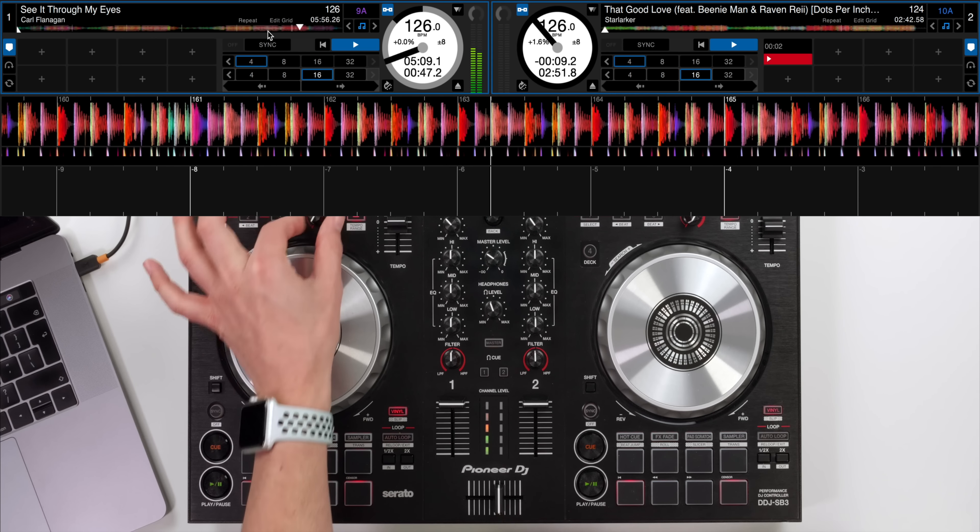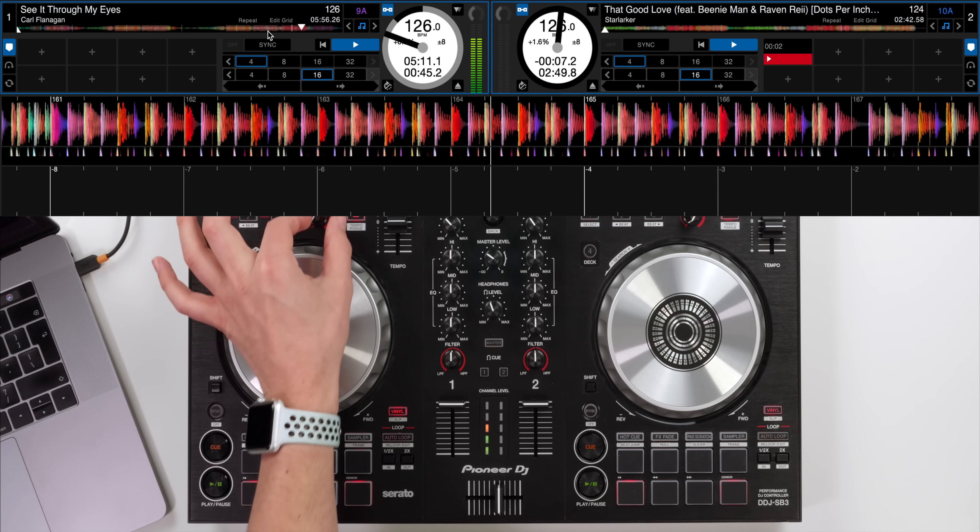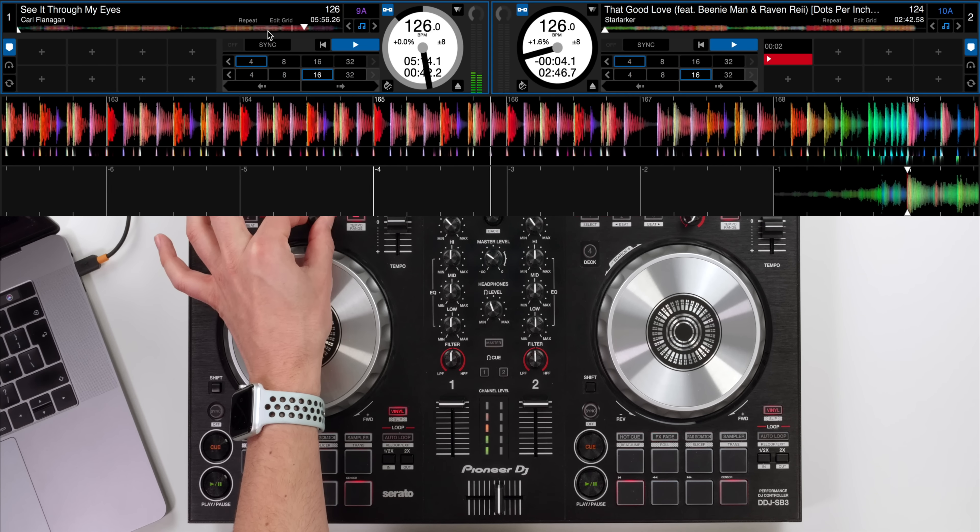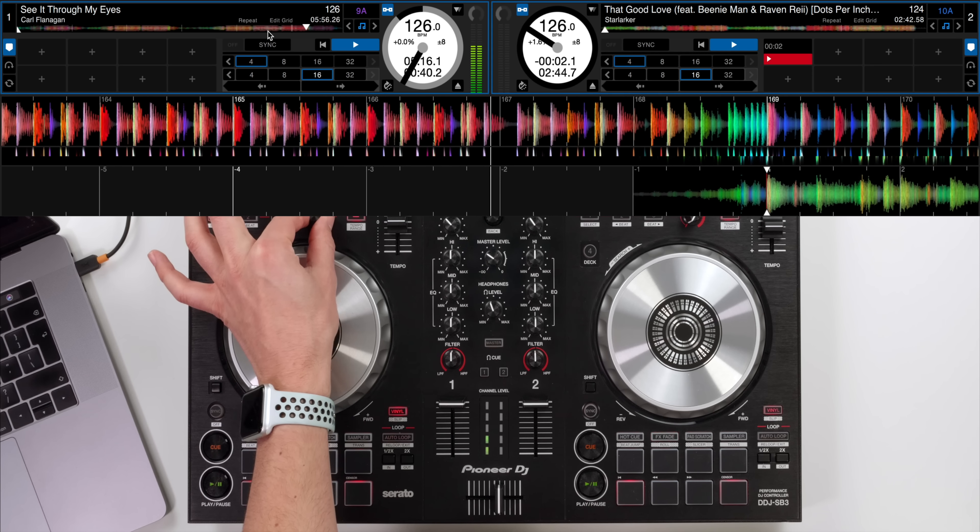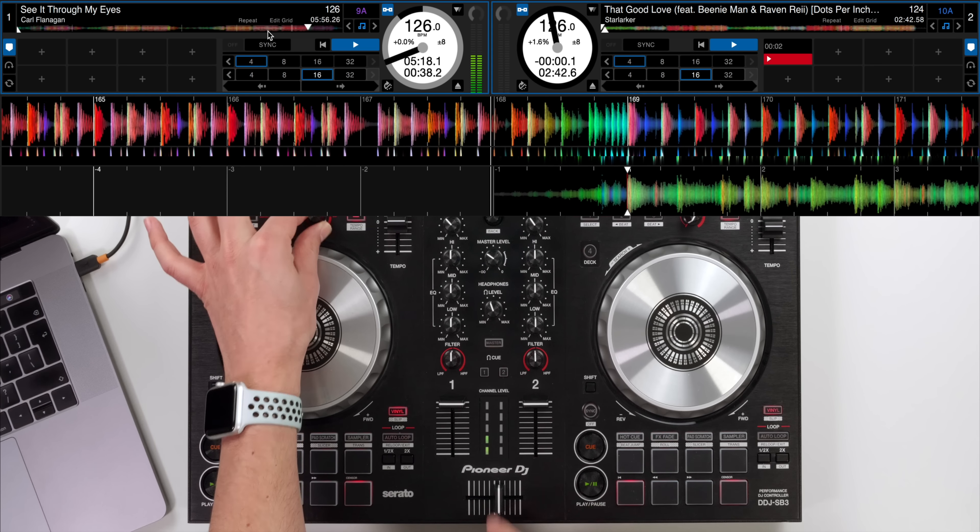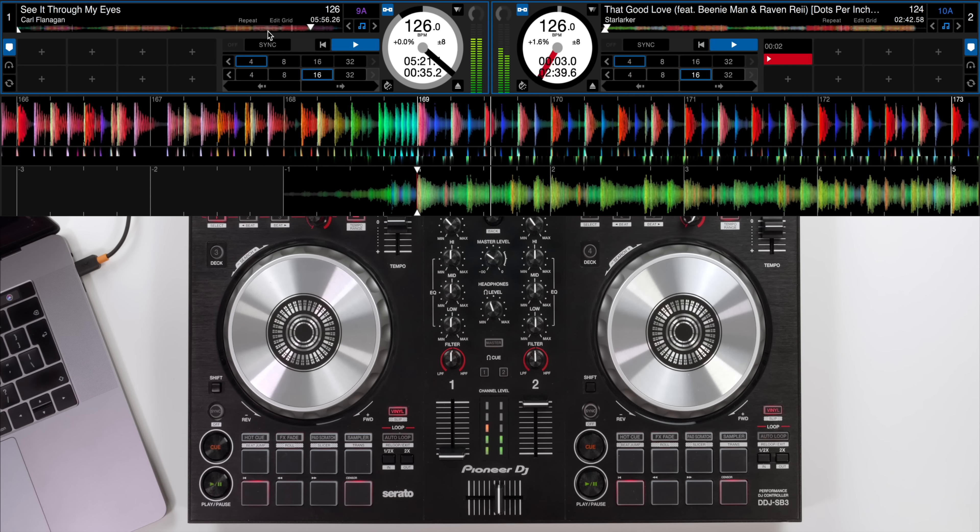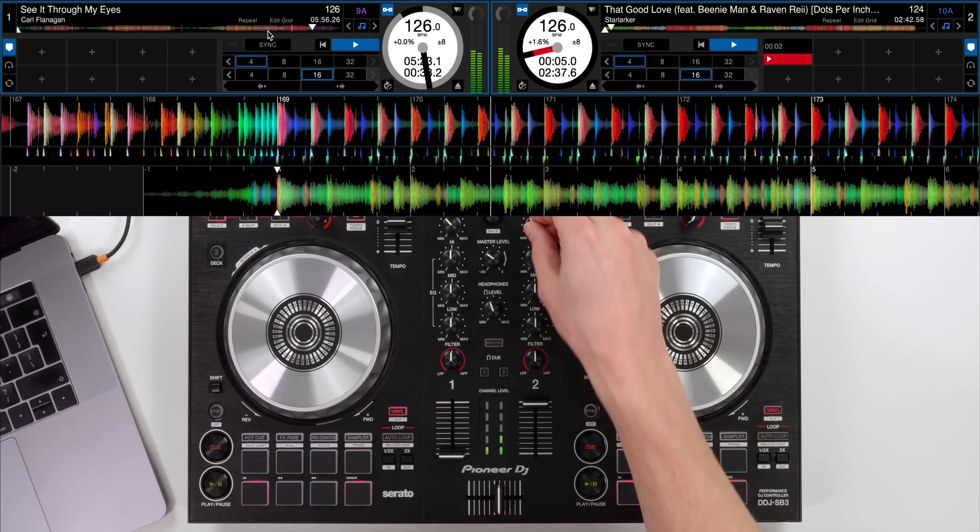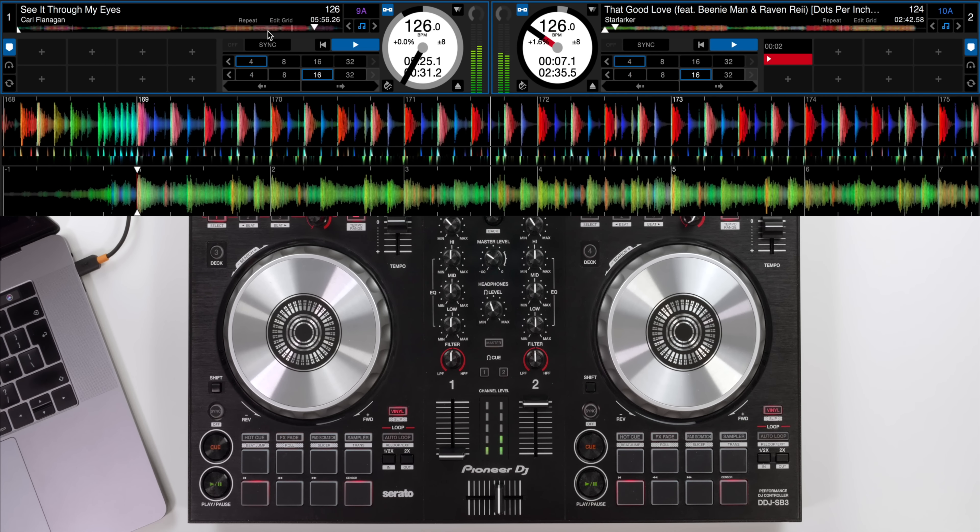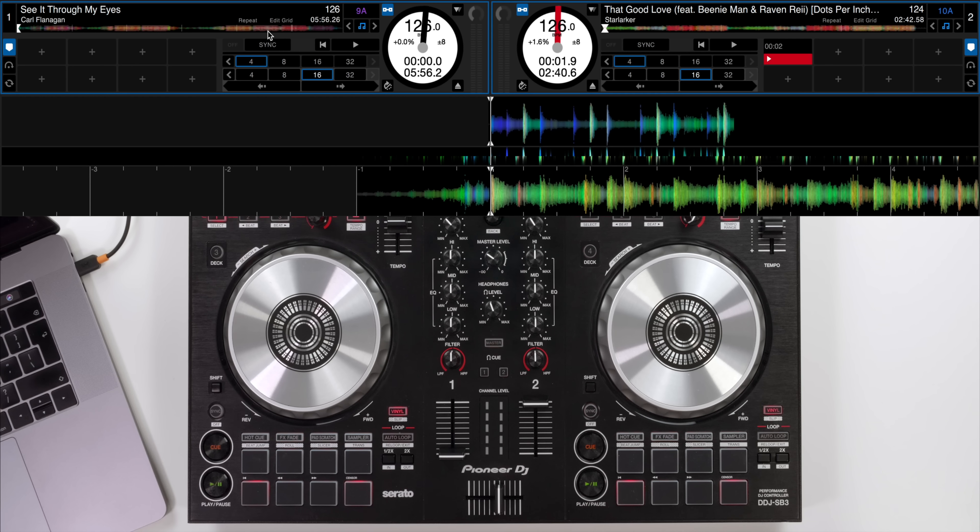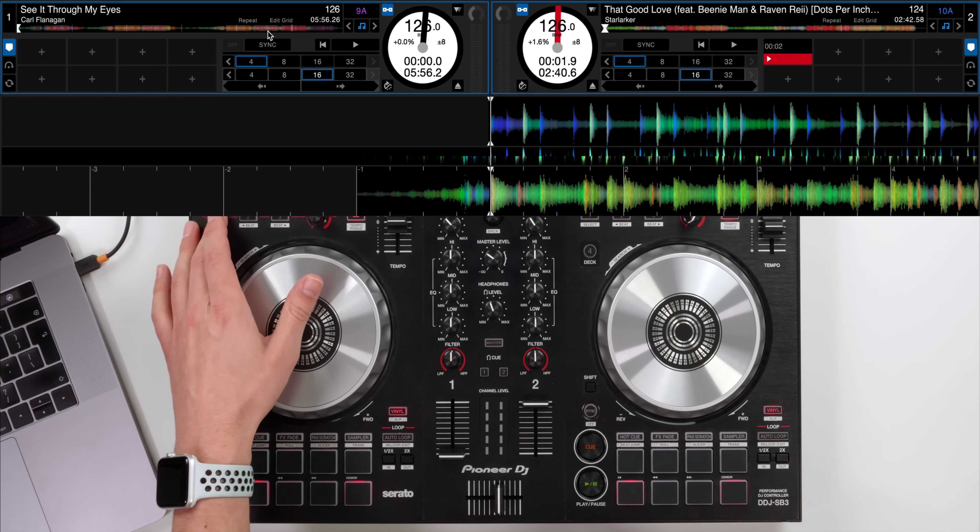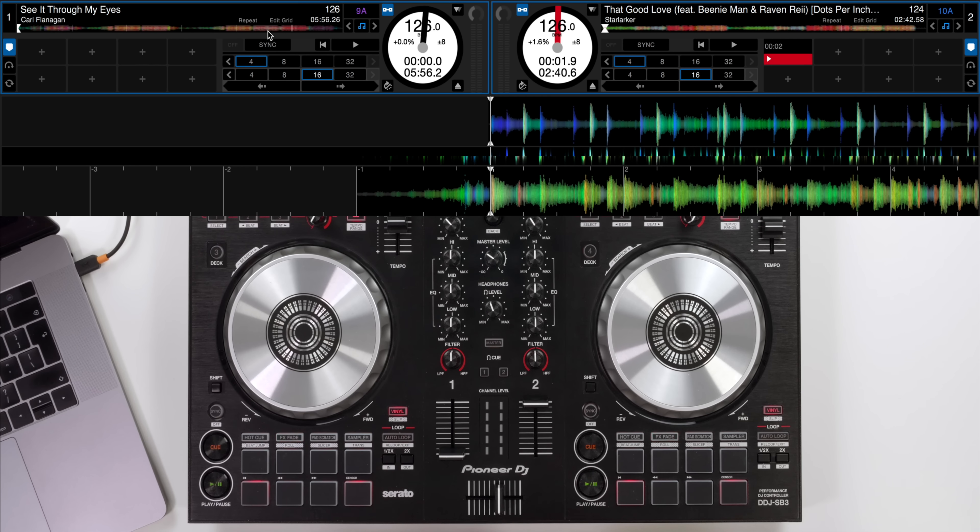Once I've turned the level up I'm then going to kill the fader down to leave the other track by itself. Let's start bringing the level of the echo up. And we can create a very seamless transition with very minimal effort and that's even with a track that before this may have been really tricky to mix because there isn't much of a beat at the start.